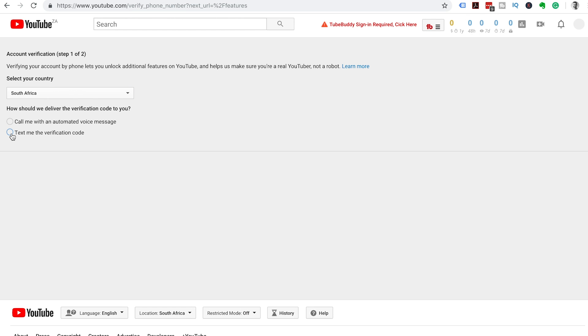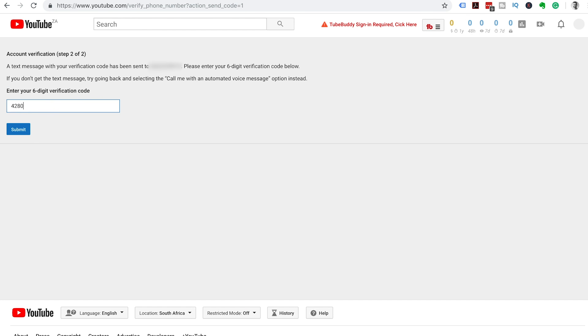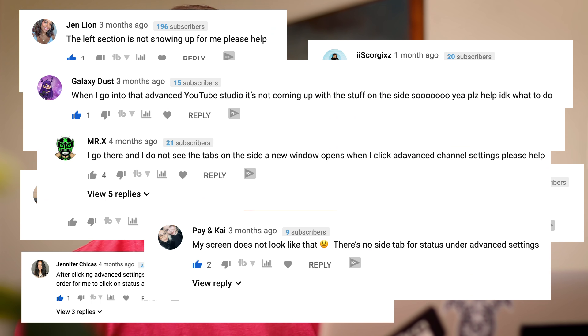In this video, I'm going to show you how to verify your YouTube account in 2019. This is the first and most important step you need to take in order to start creating your very own successful YouTube channel. In the last video I created to help people get verified on YouTube, a lot of people had problems getting to the verification page and getting through the verification process, so I've created this updated video to help you if you get stuck or have any problems along the way.